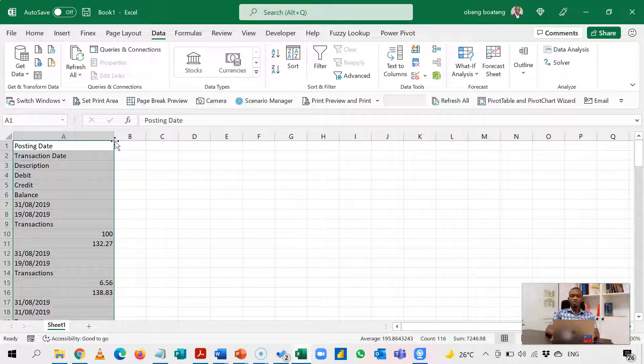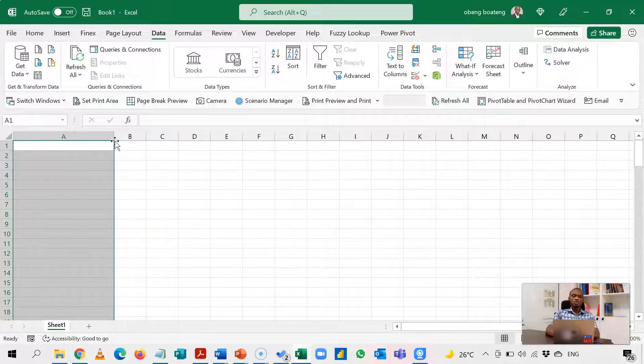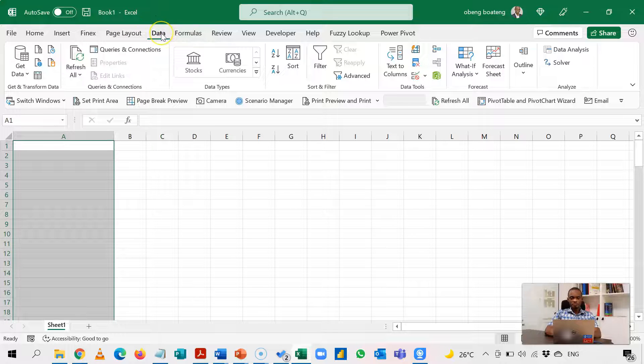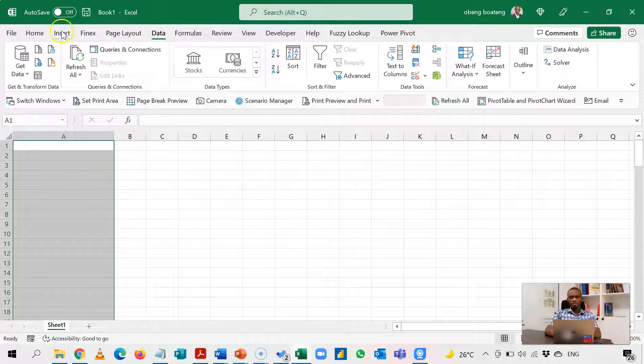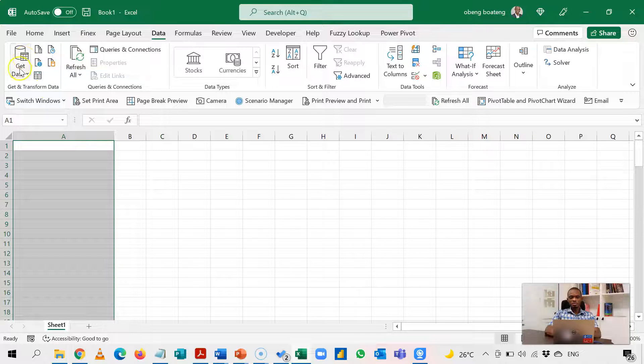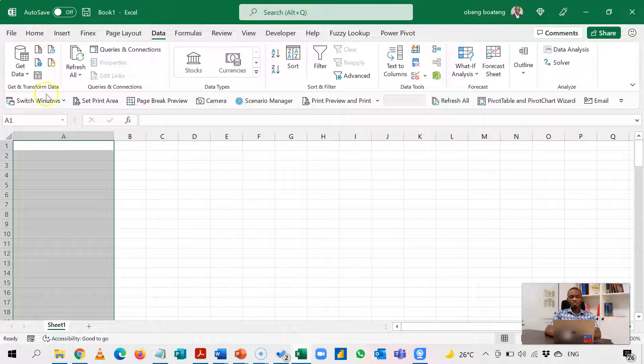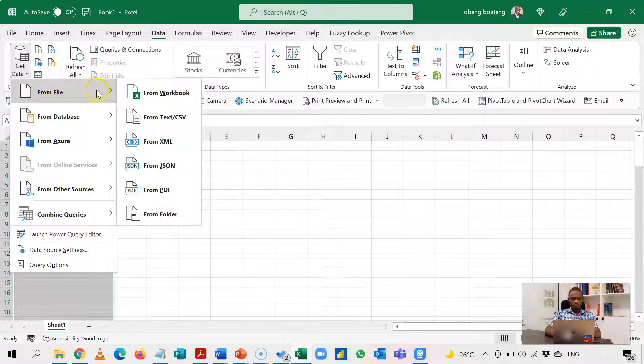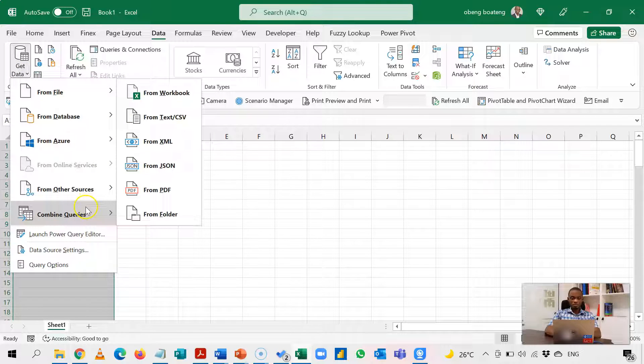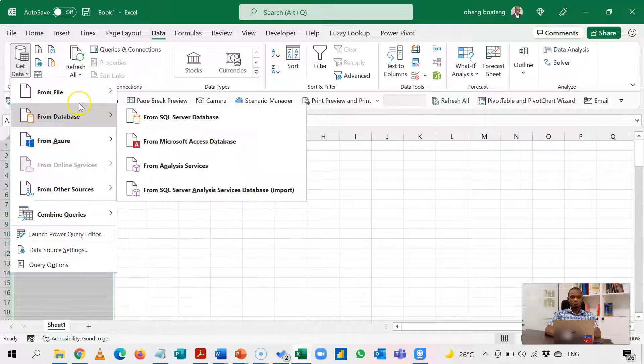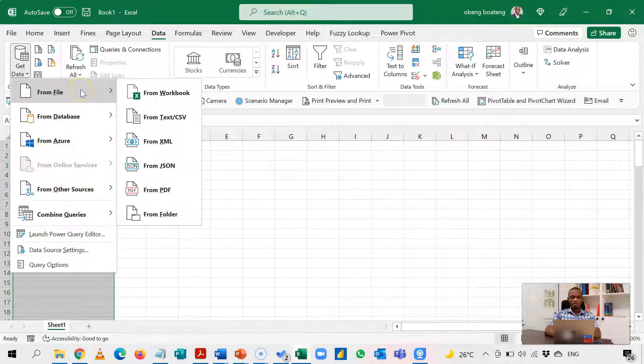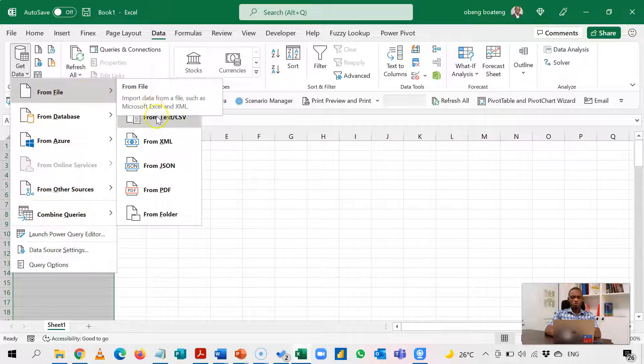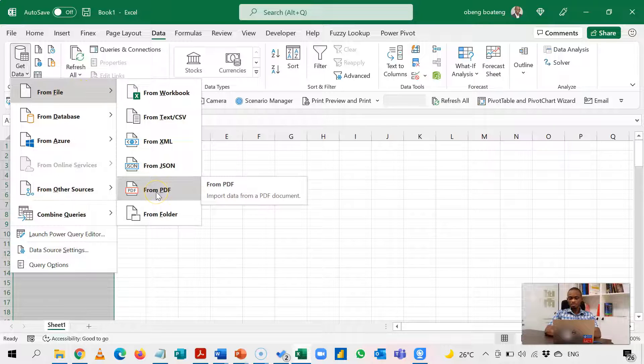A better way to do this is to go to Data. In the leftmost part of the ribbon, you see Get and Transform Data. This is Power Query. You can use Power Query to connect to any form of data, be PDF, online, workbook, folders. For this purpose, in a recent version of Excel, you should be able to connect this to a PDF. So that's what we are going to do.